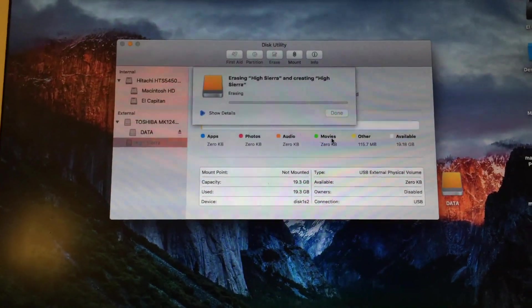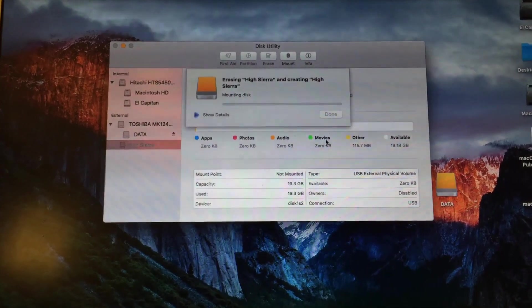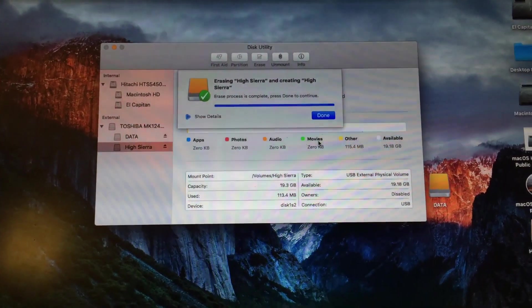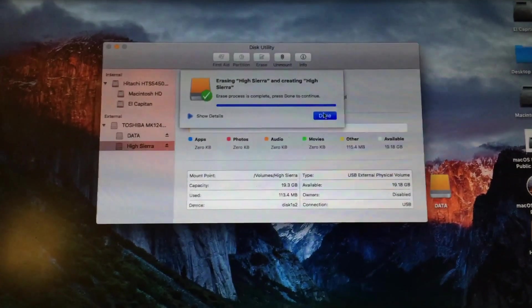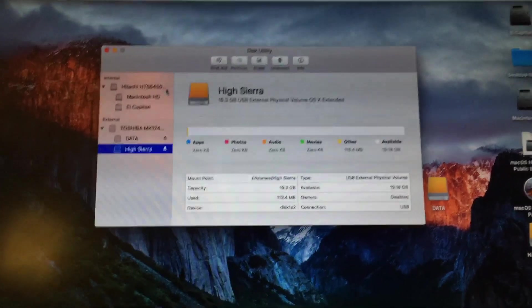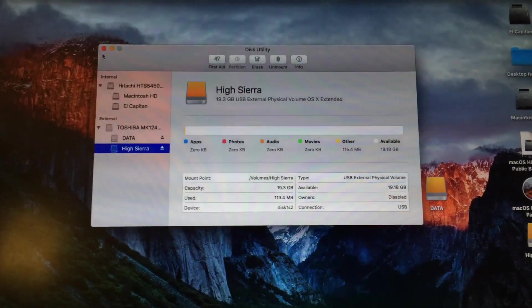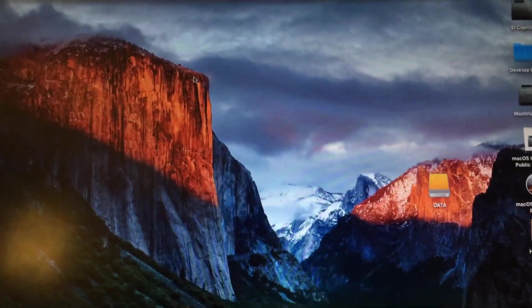So once the erasing process completes, I'll show you what to do from there. All right, let's go ahead and select done on that, close out of disk utility.